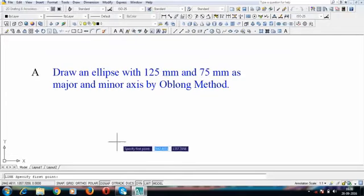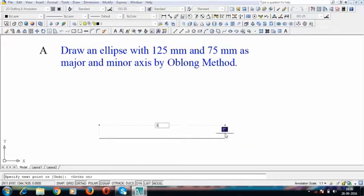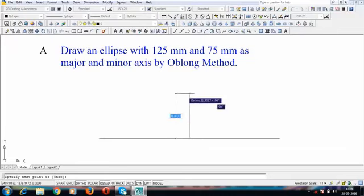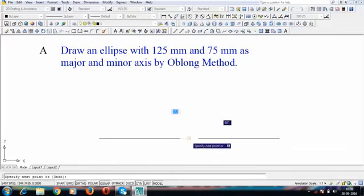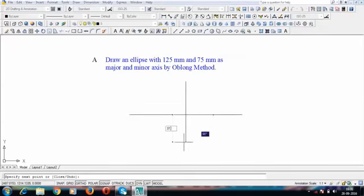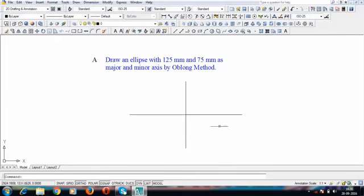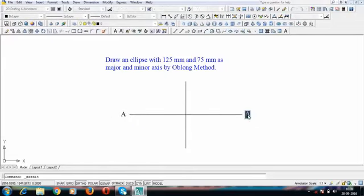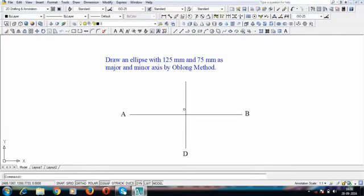Let us draw the major axis horizontally at 125mm. Through the center we'll have the minor axis. The total length of the minor axis is 75mm, that means it is 37.5 above and 37.5 below. That's the skeleton of our ellipse. Let's name the points — this is A, this is B, this is D, and this is C.